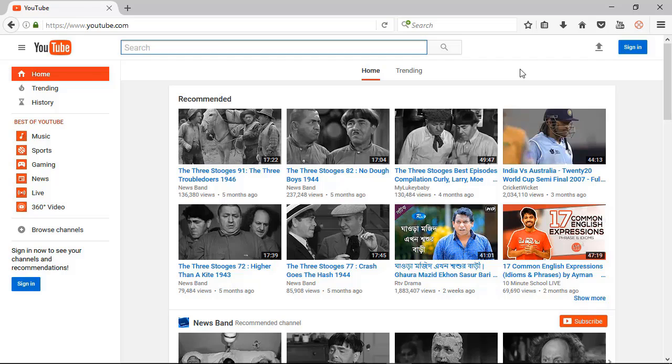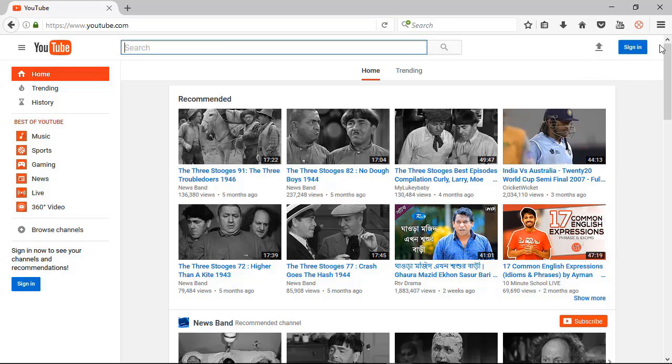Now you remember, first thing: if you want to create a YouTube channel, first you need to create a Gmail account. If you have it before, you don't need to create again. So now you need to sign in.